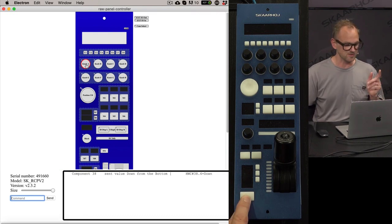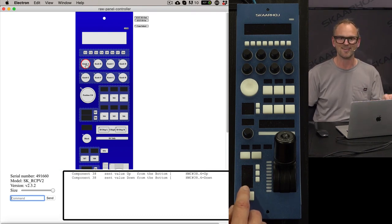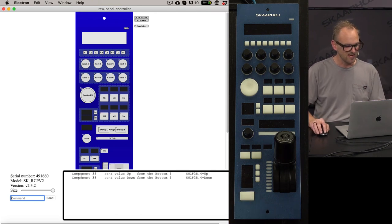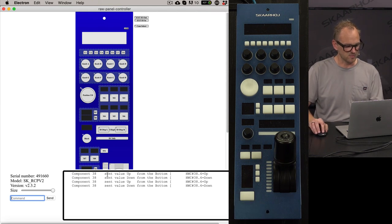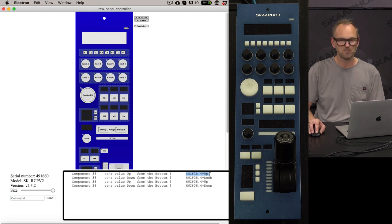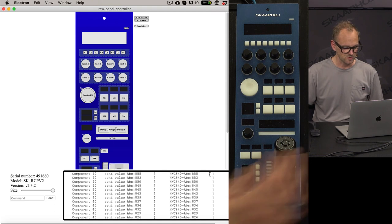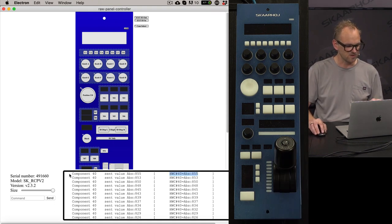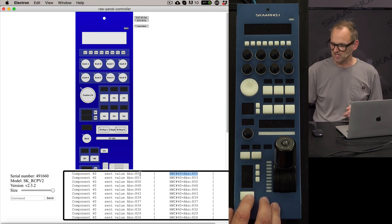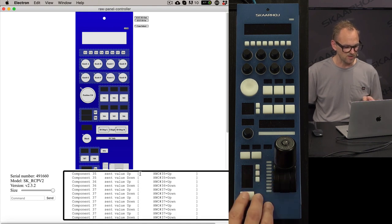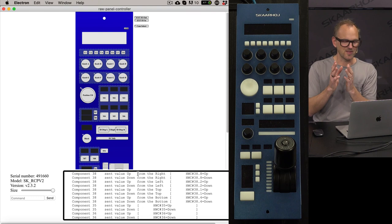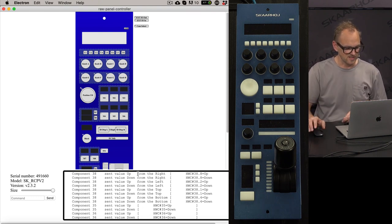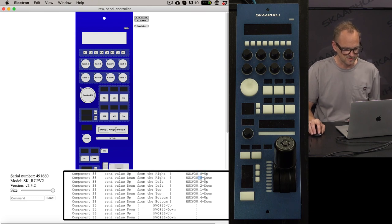Look at what happens when I press buttons on the panel: I get something that simulates what we saw in the console. We see that component 38 was pressed down, then released — populated from the top. You can also see the actual command being transmitted. For four-way buttons, the digit after the decimal point tells you which edge of the button is being pressed — that's the interpretation of that value.